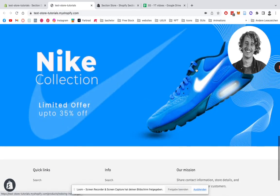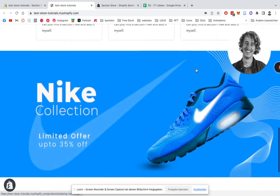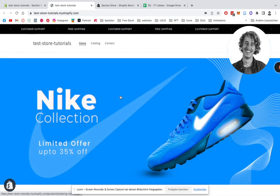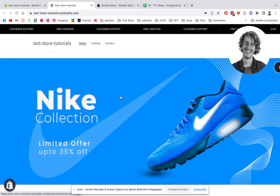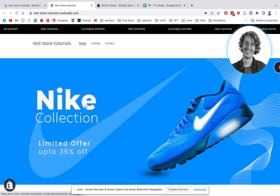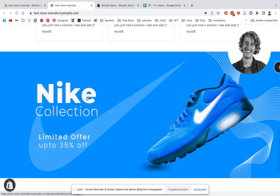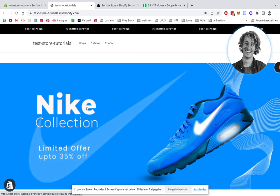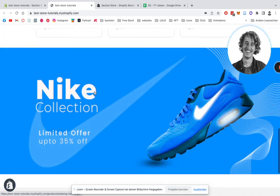What's up guys, Moritz here from SectionStore. Today I'm gonna be showing you how you can install this clickable banner for your very own Shopify store. It works with a direct link either to a product collection or whatever link you're actually preferring. I'm gonna show you real quick on this example here.